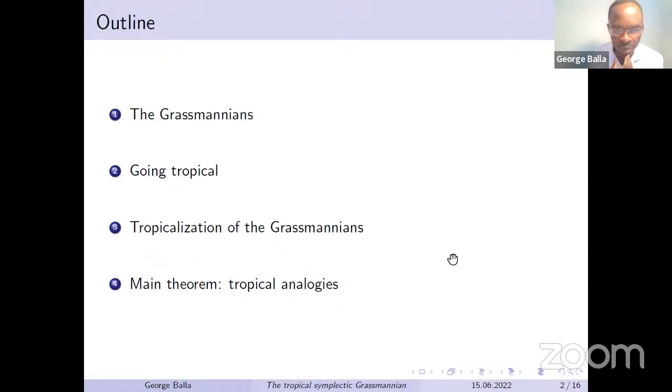We are going to extend the usual setting to the symplectic setting.